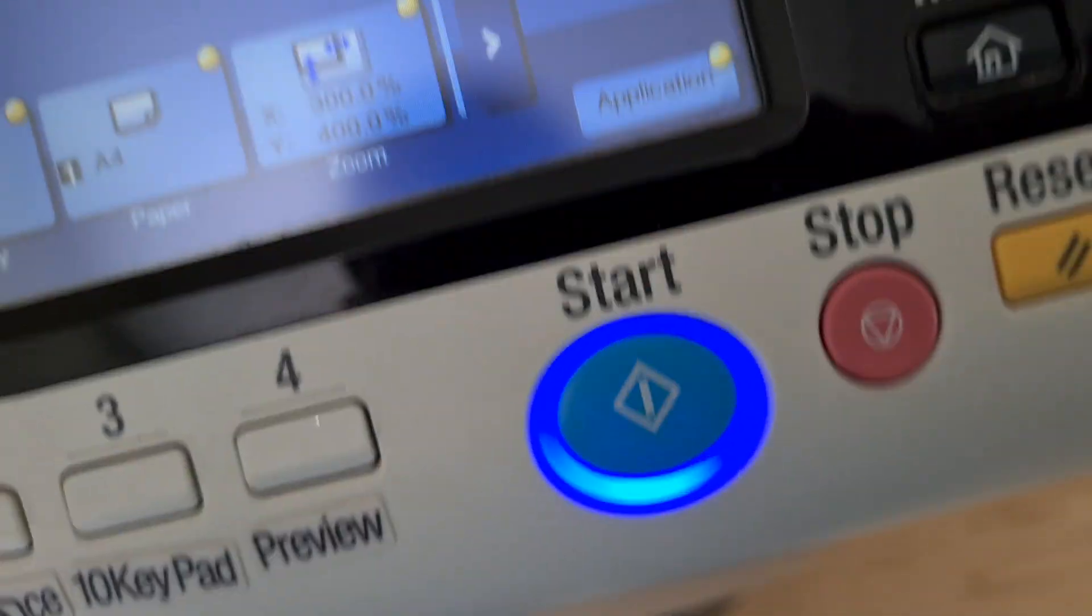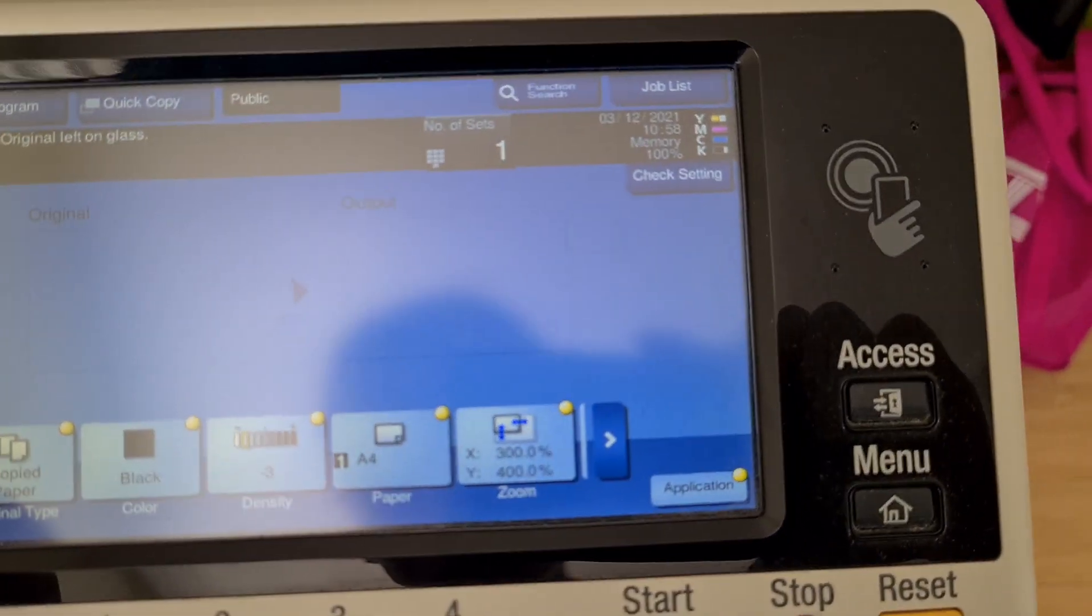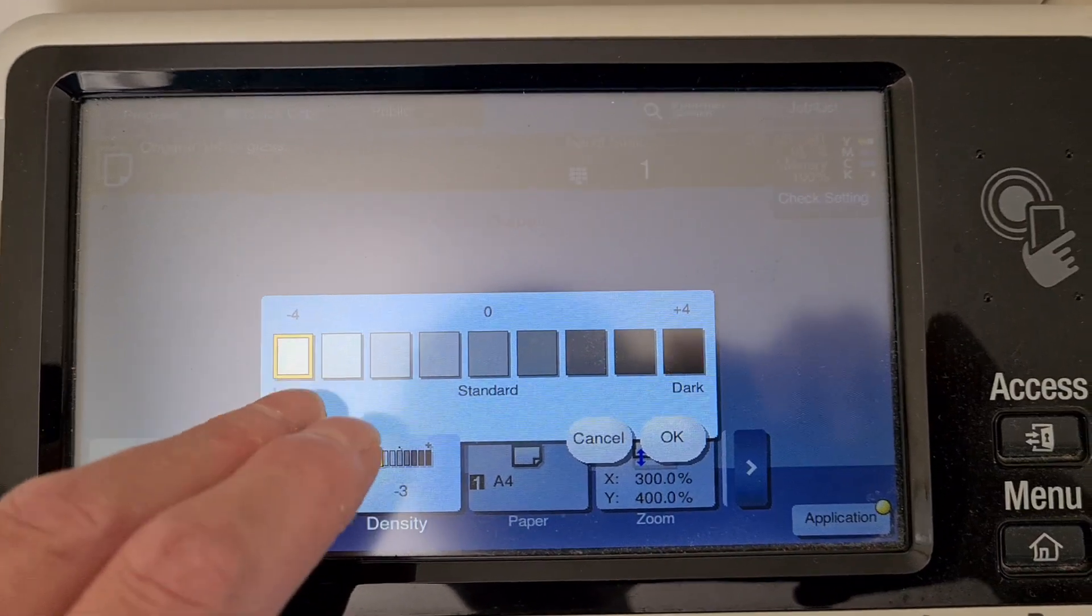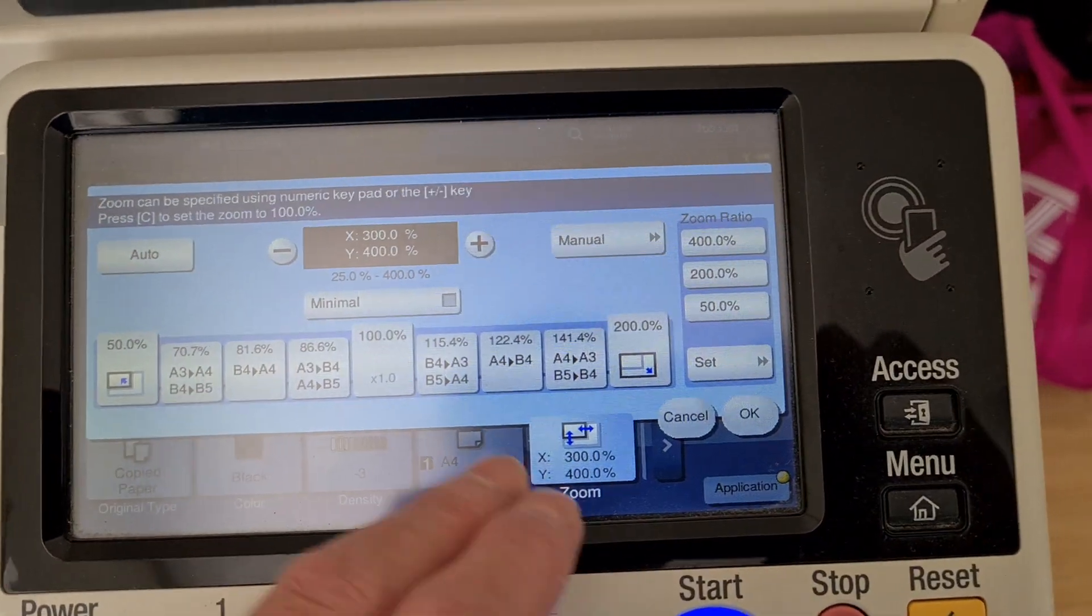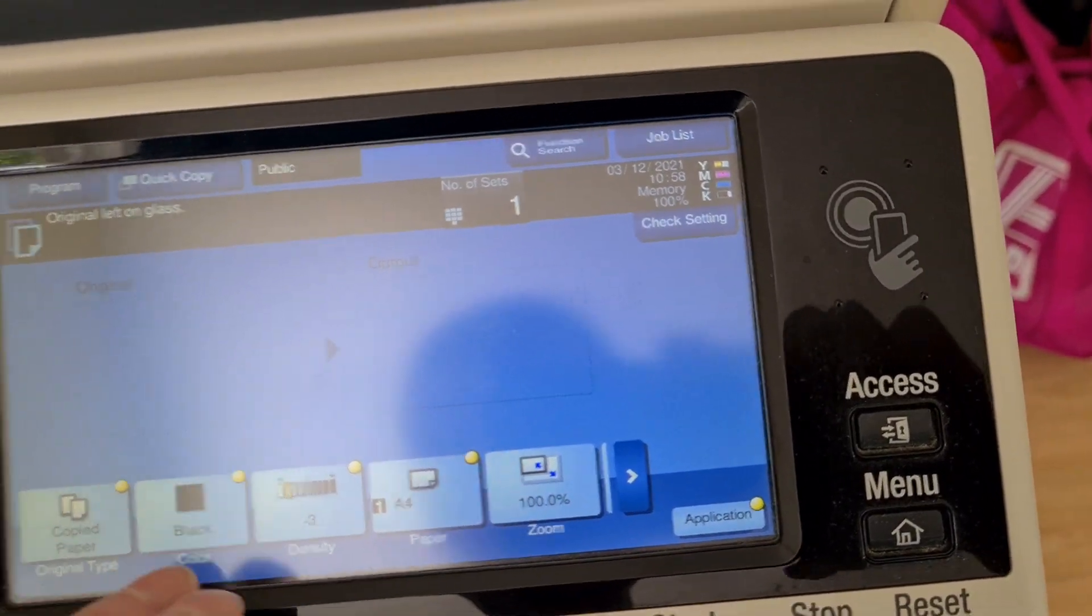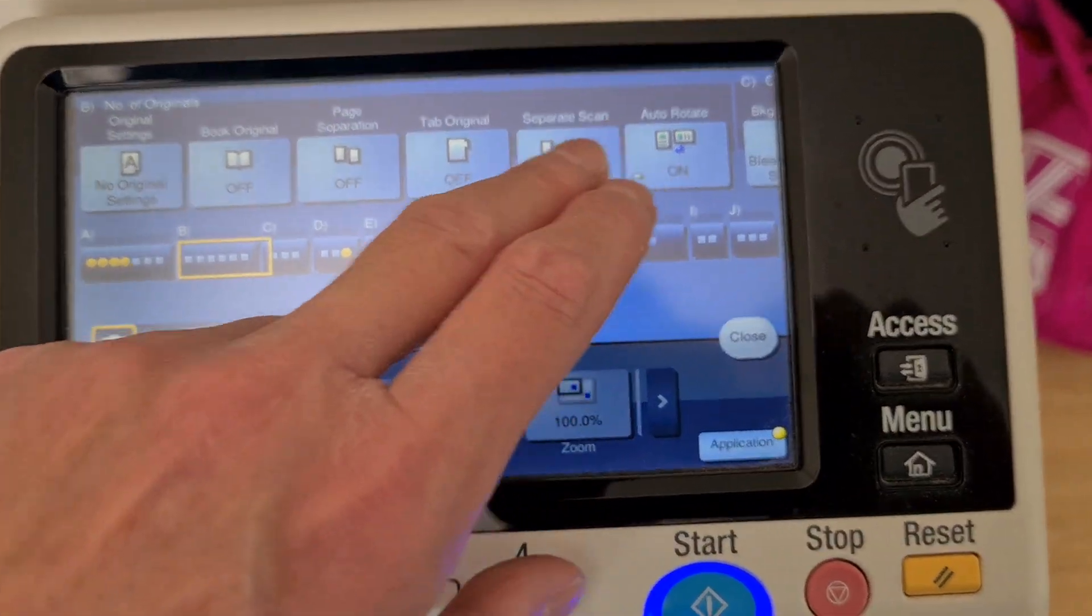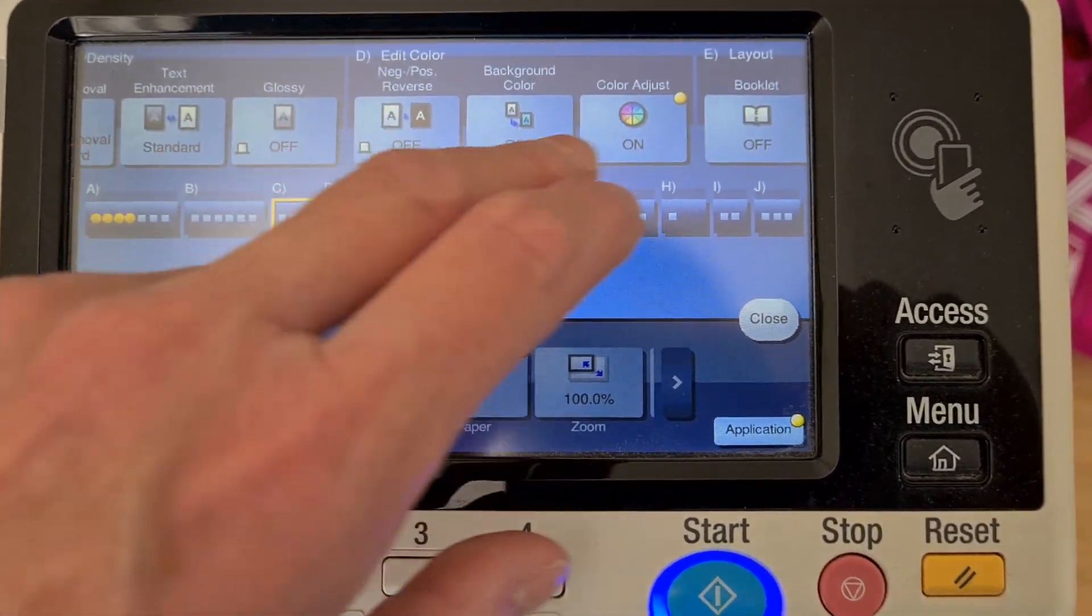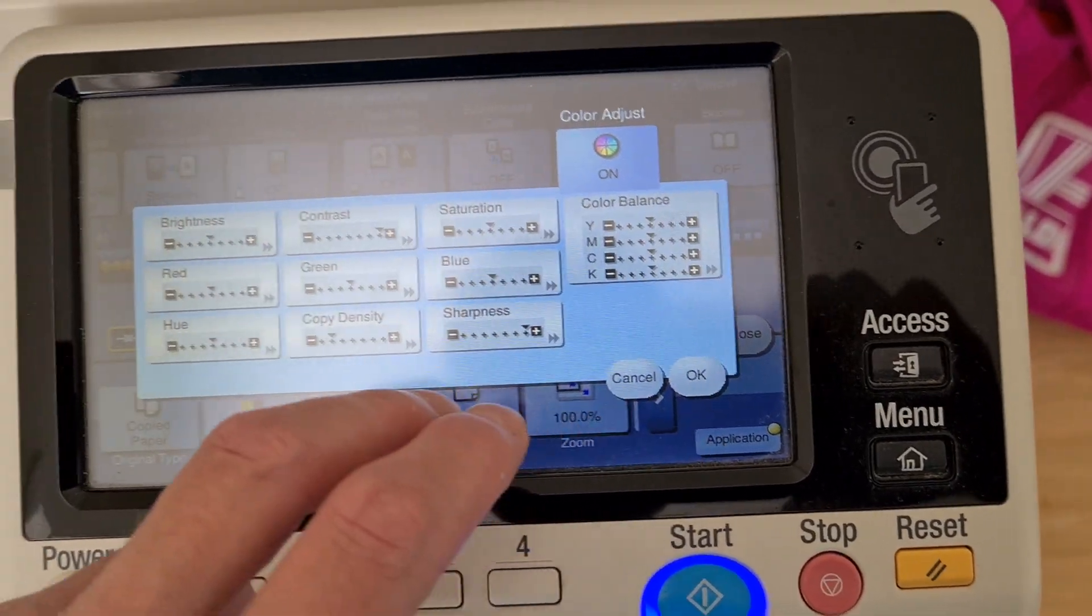We're just going to switch to copy paper. Maybe lighten it up, or maybe we'll just keep it there. We're going to move this to 100 and get rid of this. We just have to set up all the color settings. I've already done that.